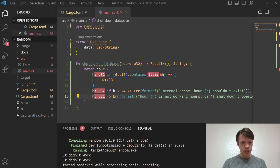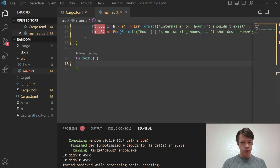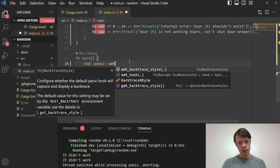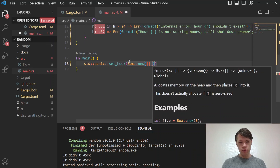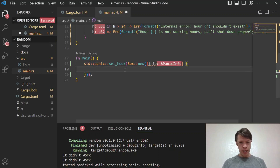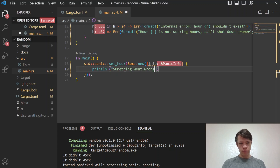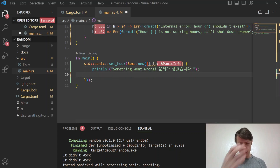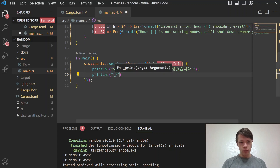In main, we set up the panic hook: 'std::panic::set_hook(Box::new(...))'. Inside the hook, first we print 'something went wrong'. We also have Korean employees in our company, so we want their attention in the logs too. Then we print out the panic info — and 'PanicInfo' implements Display, so we can just print it directly and it formats nicely.